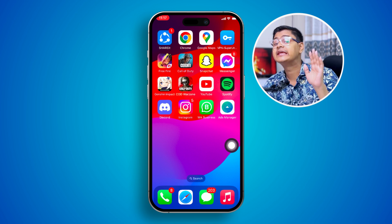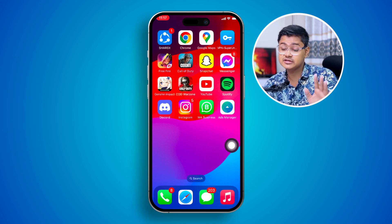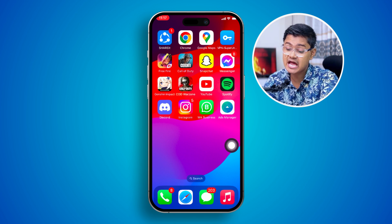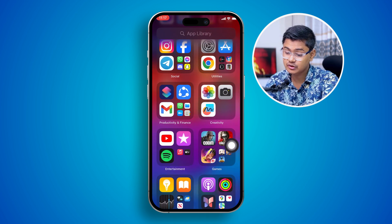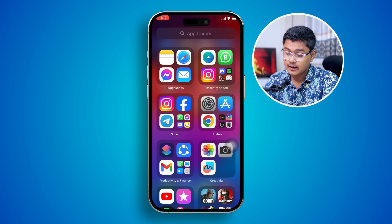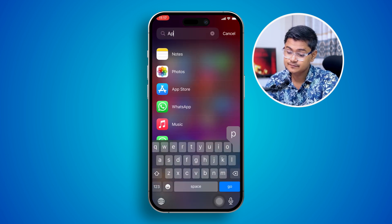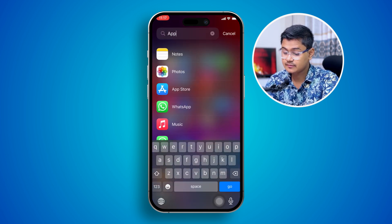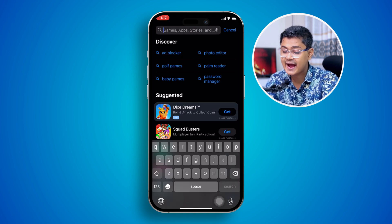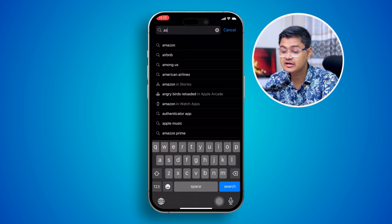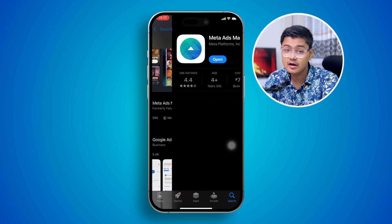To solve your problem, the first thing you really want to take a look at is the application itself. Just simply type App Store, open it up, tap Search, and type Ads. Make sure you're actually up to date with the Meta Ads application on your iPhone.